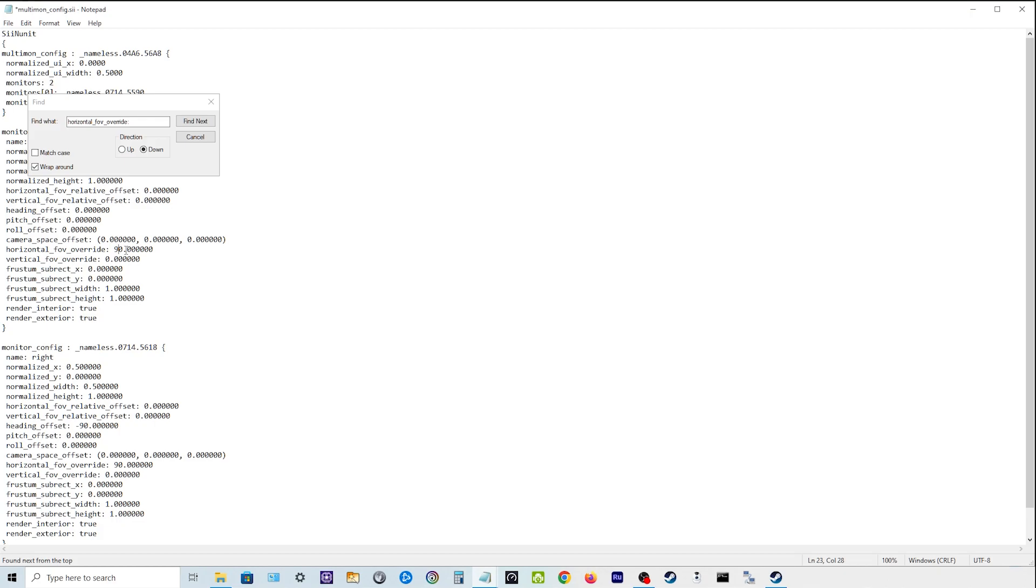Just simply take the 90 away and make it a 0. And you can do that with both. But let me just show you first what it looks like with, or what it looks like when you don't do anything to it.